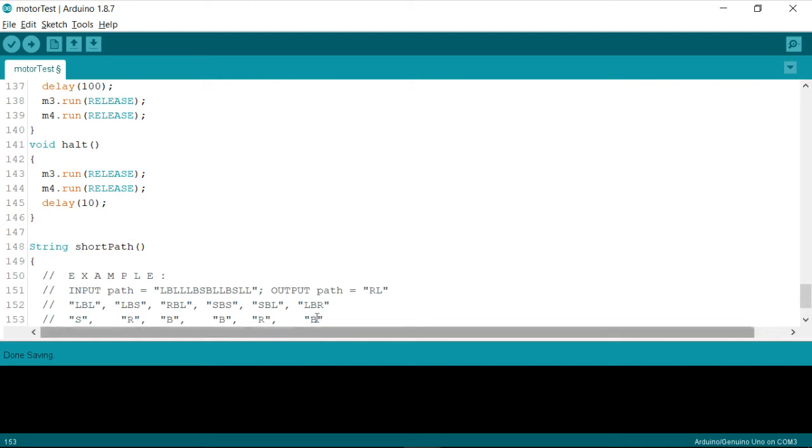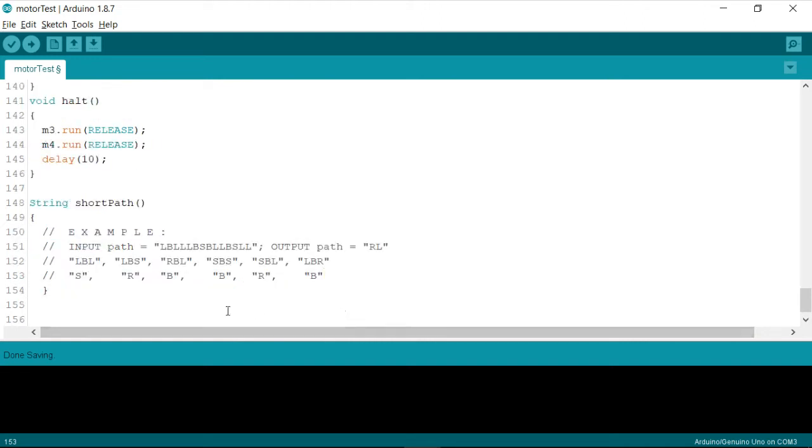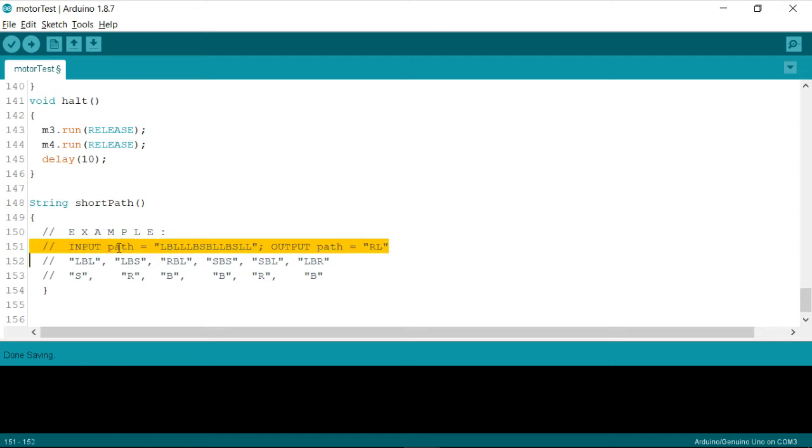So let me introduce you with the same example. So I have already copied the example, where I'm assuming that I have a string called path, which is recorded whenever the robot traces your path during the first iteration, and it has recorded this under the string called path.